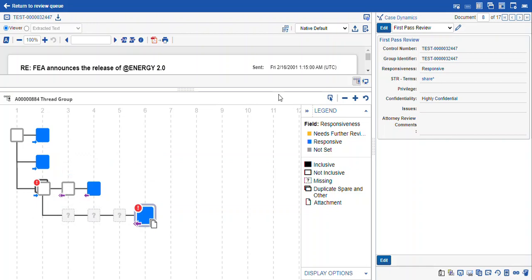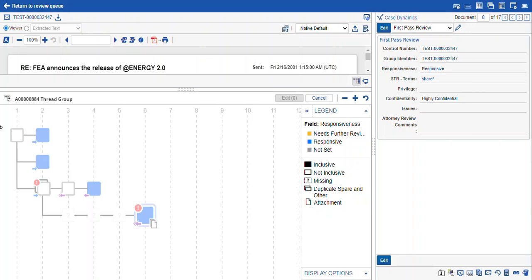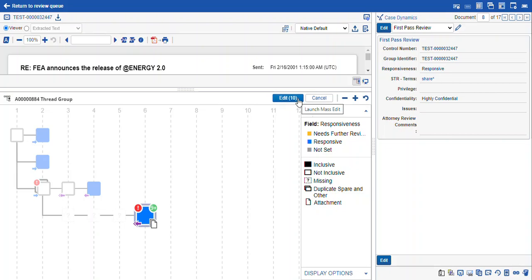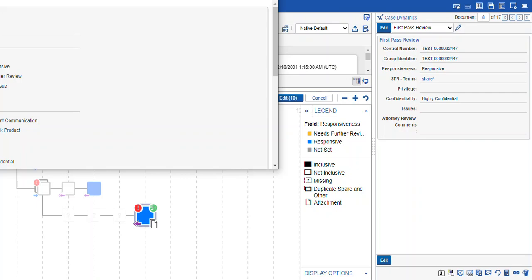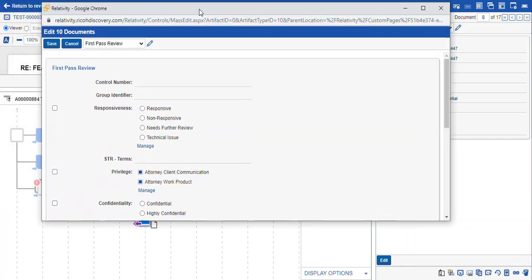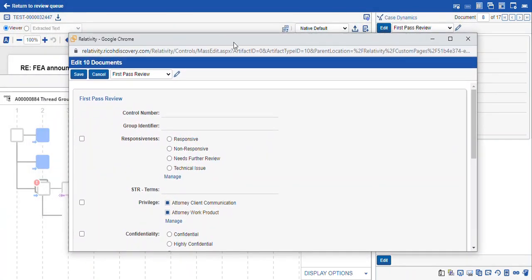So we can actually use this edit feature here. You can see it grays out. Once you select that, we can pick the item we want to mass code. So you can see that we have nine plus items. And here's our edit option. Once we select that, it gives us the count of the items we're going to edit. We get our normal mass action panel. So this allows us to code that email and the family, the attachments, as responsive.